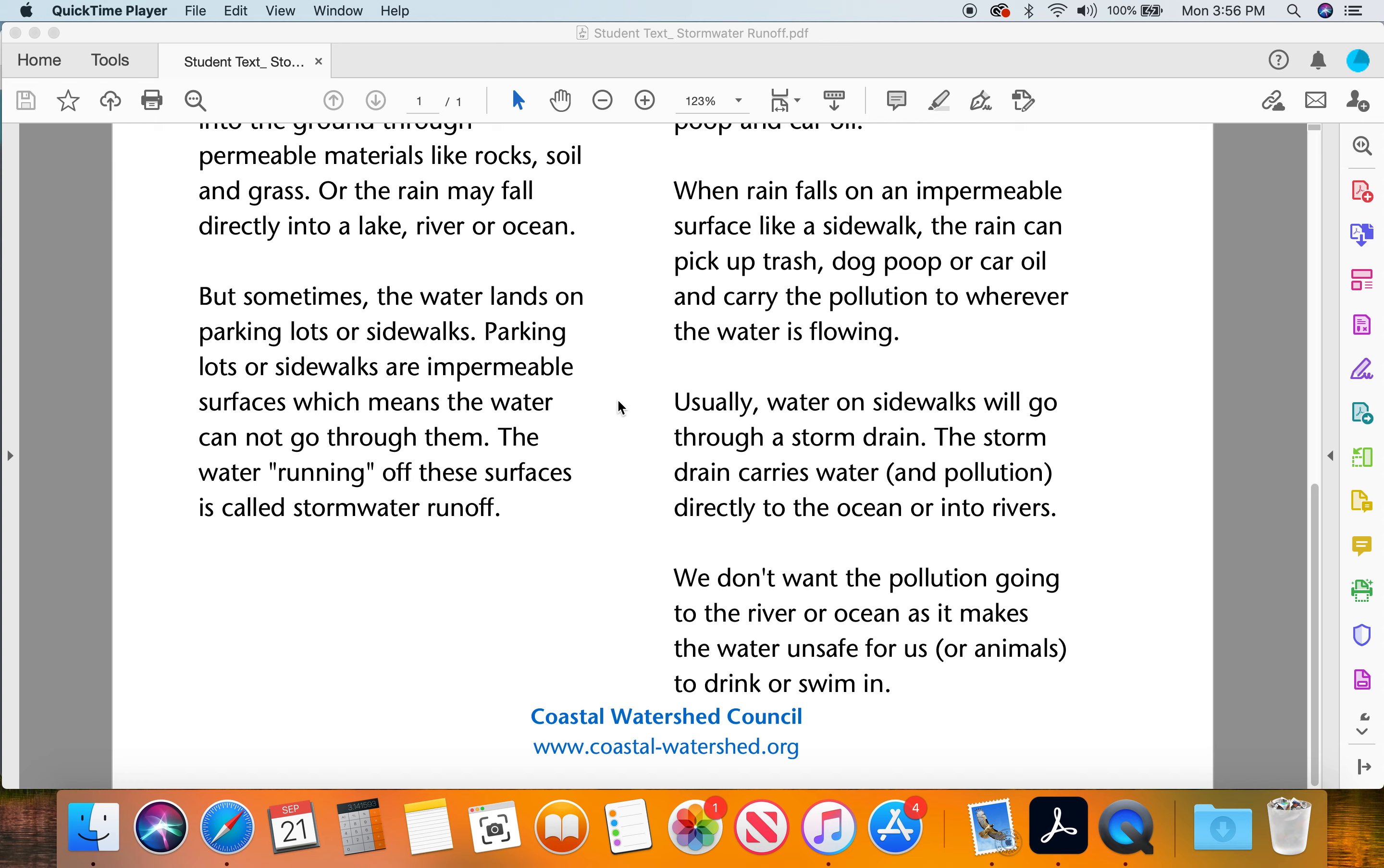We don't want the pollution going to the river or oceans as it makes the water unsafe for us or animals to drink or swim in.